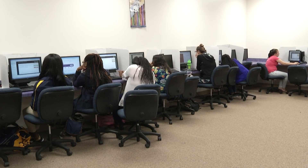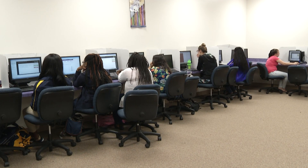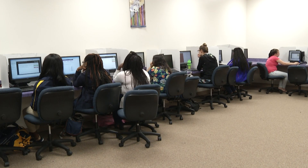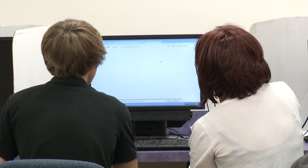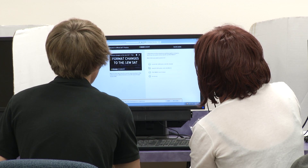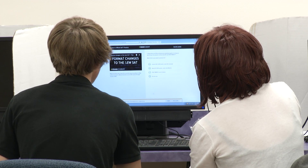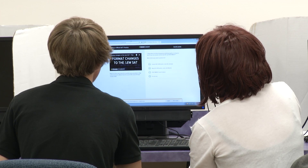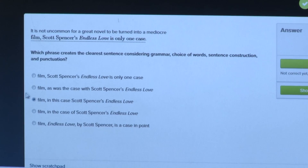Our eighth graders are taking the PSAT 8/9 in order to create a baseline. In order to see how they've grown from year to year, we need to know where they started. So in eighth grade we're seeing where they're at, then in ninth grade we're really starting to look at not just how have they grown, but where should they be stretching themselves — helping inform students on where they can start taking honors-level courses or AP.